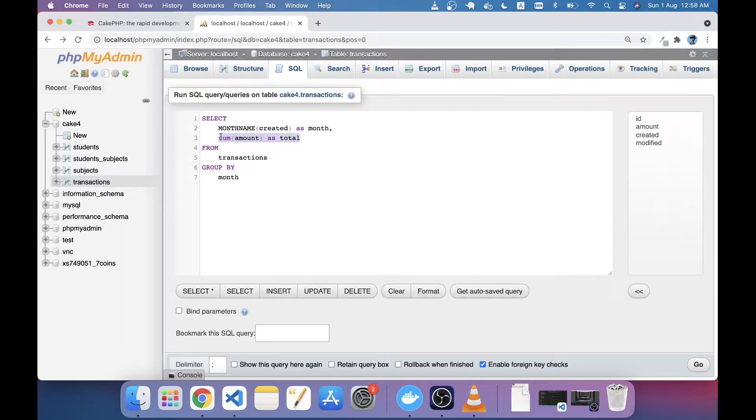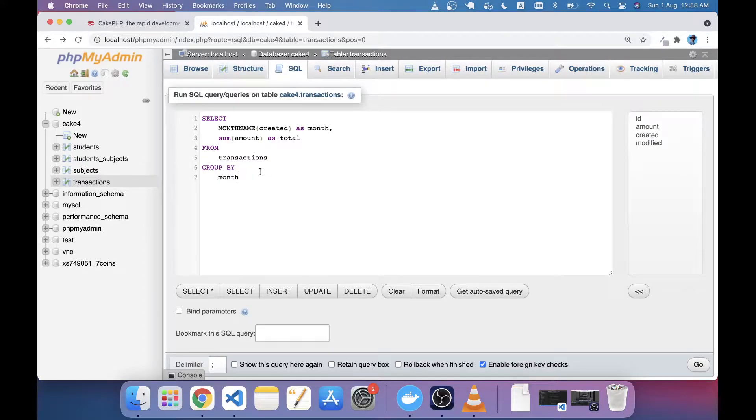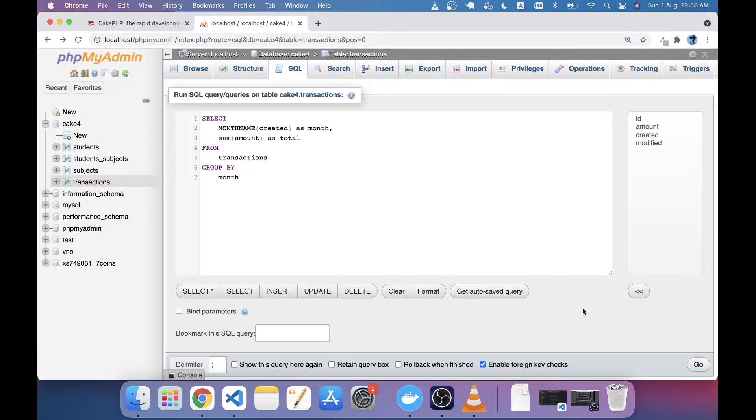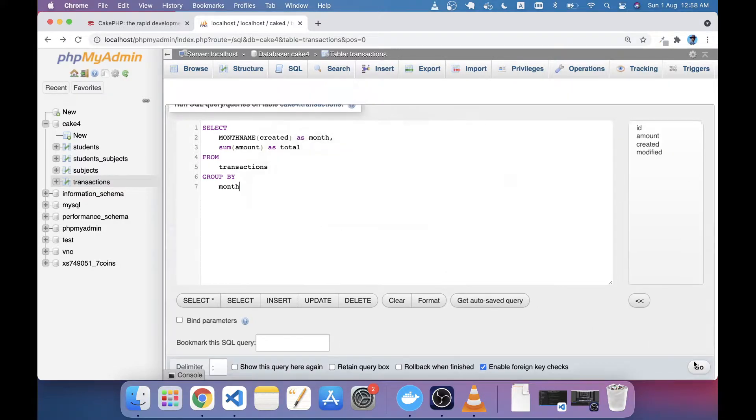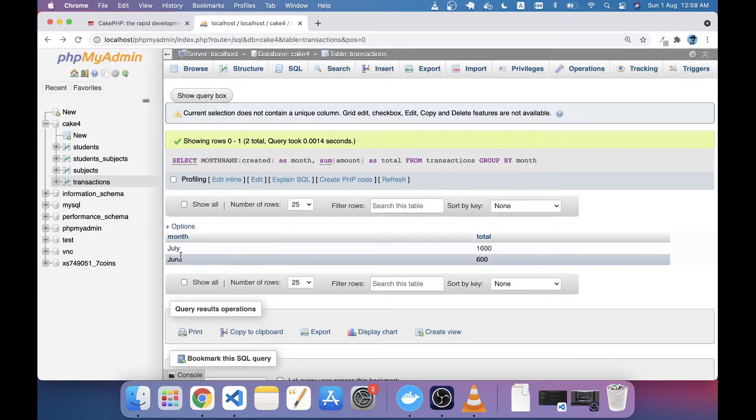amount and also made this GROUP BY month so you will get the month name with the total amount. Let's execute this query and you'll see the month name and the total amount here. Same